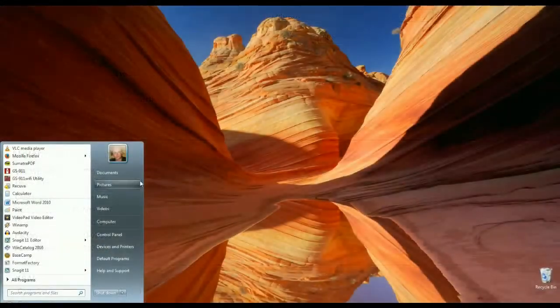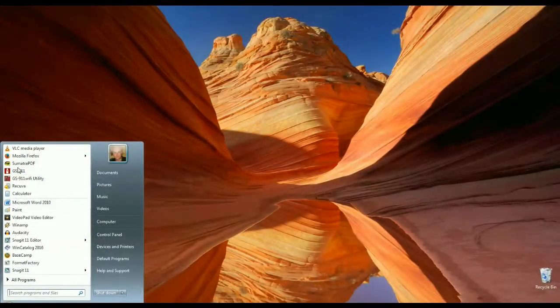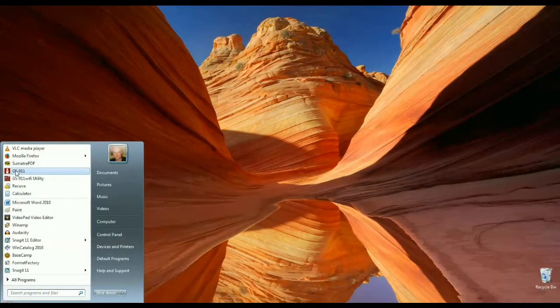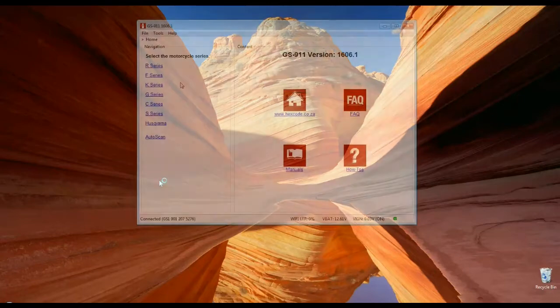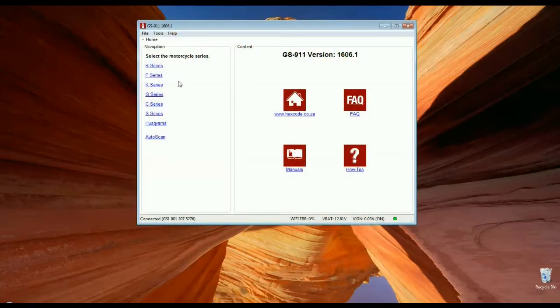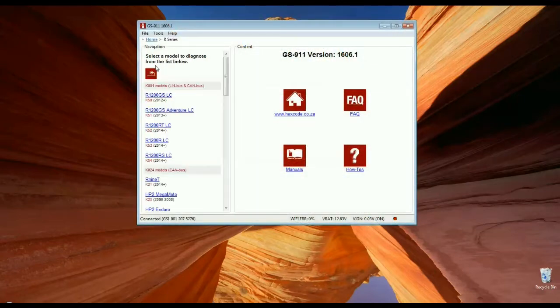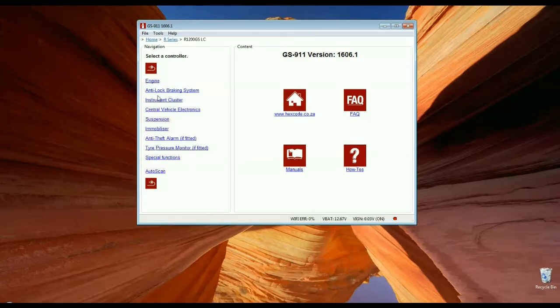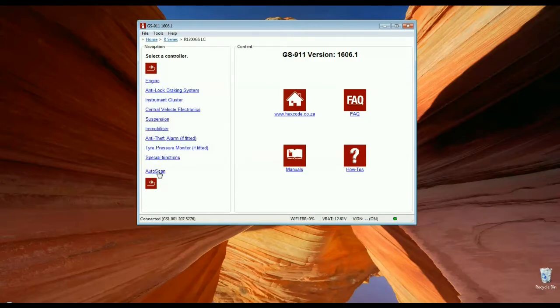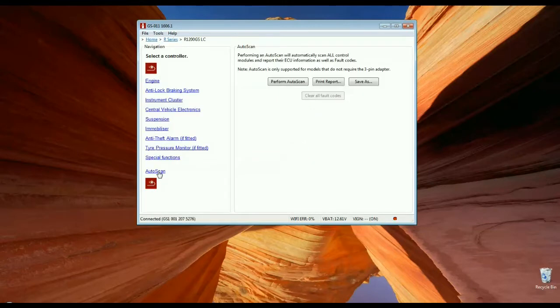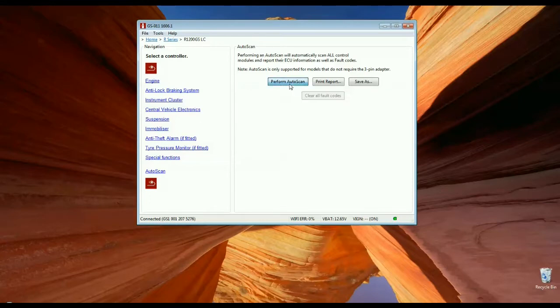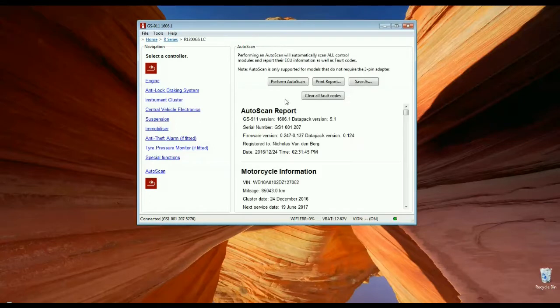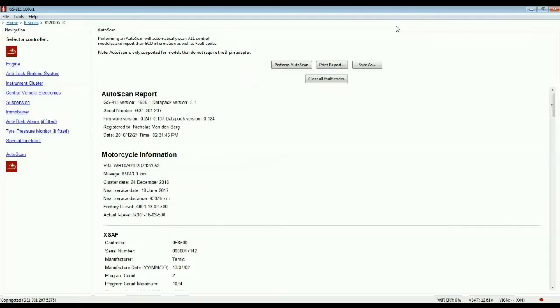To perform the autoscan, launch the GS911 software by clicking the GS911 icon. Click the correct motorcycle series. Click the correct motorcycle model. Click the autoscan link. Click the perform autoscan button. The autoscan report will be displayed. Maximize the GS911 window for easier viewing.